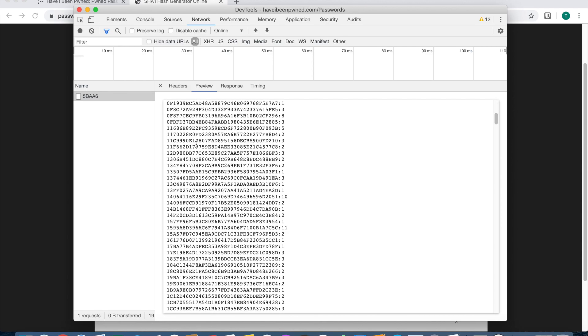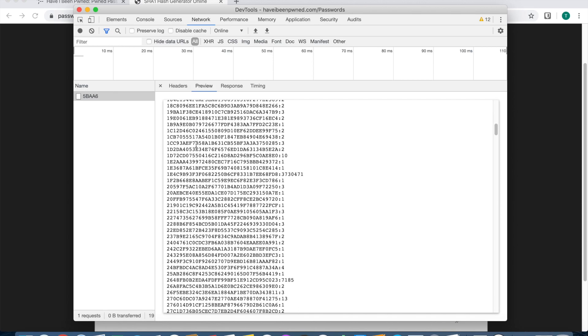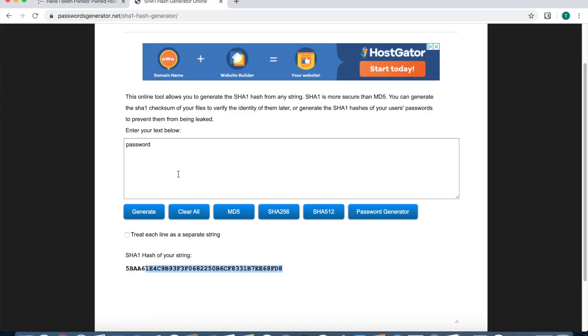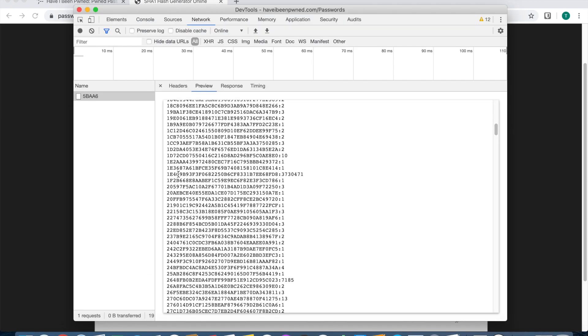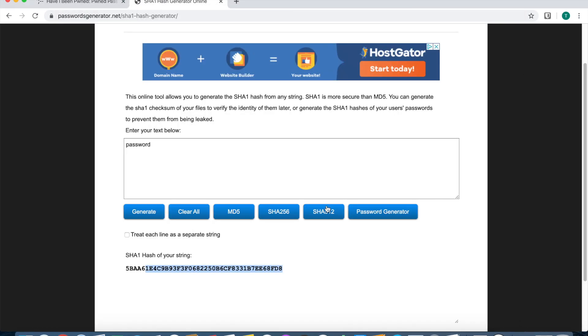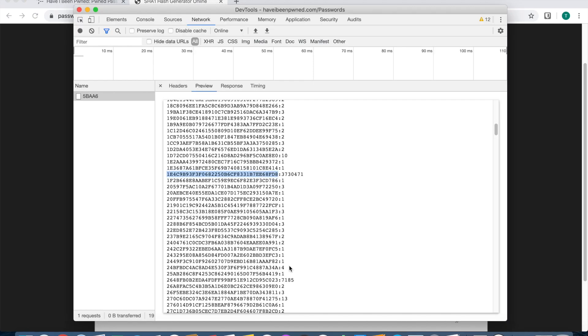You have to physically copy and paste it, but you can see I bet you that's it right there, 1E4C. Yep, that's it right there. The last three is FD8. Yep, that's the exact one and it's been in that many breaches. Pretty cool.